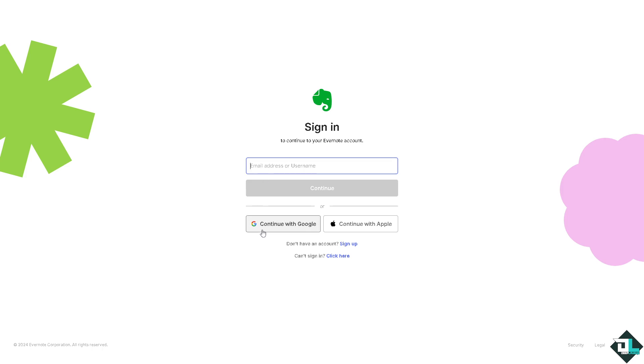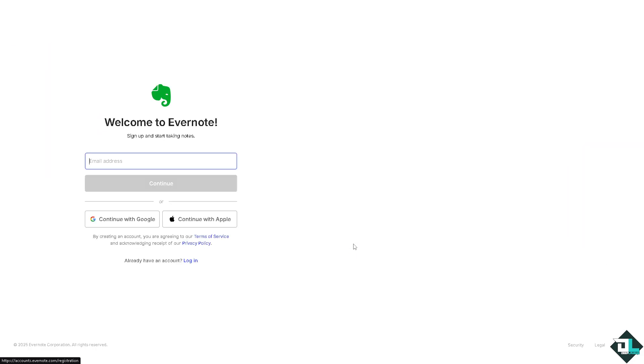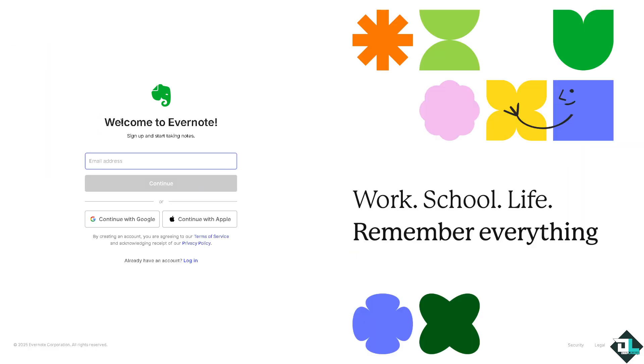You can use your Google or your Apple account. If you haven't already, this is a perfect time for you to create an account. Just put your information here and follow the on-screen instructions. Now if you're using your mobile device.